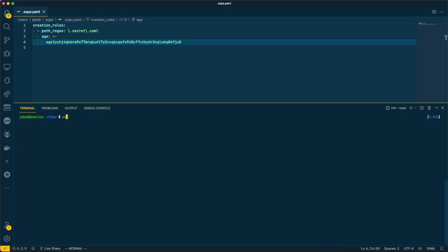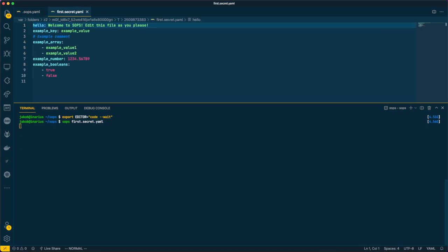Okay, so let's go ahead and encrypt our first file. Usually, we don't even need to change anything in our structure we are using in our system or application, as there is support for a variety of file formats like JSON, YAML, and INI.